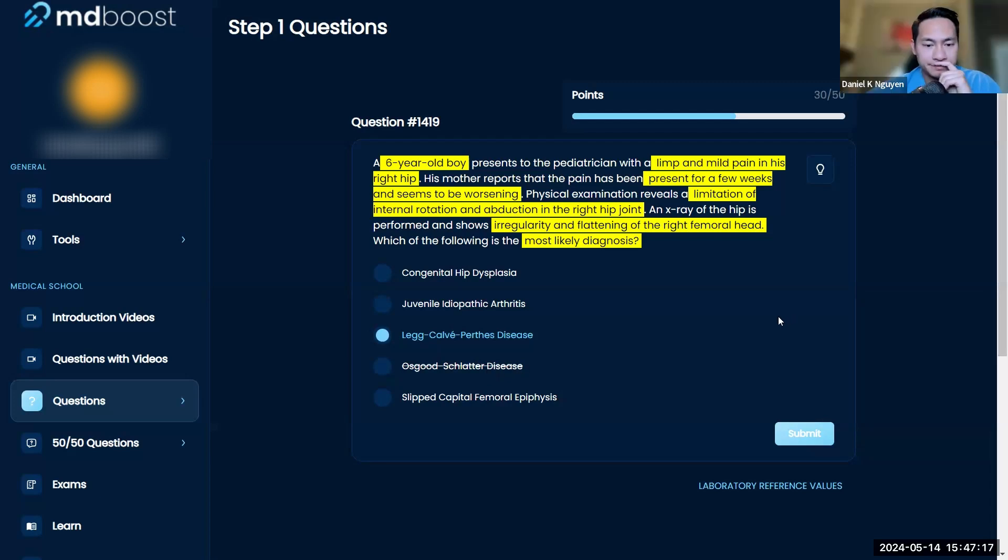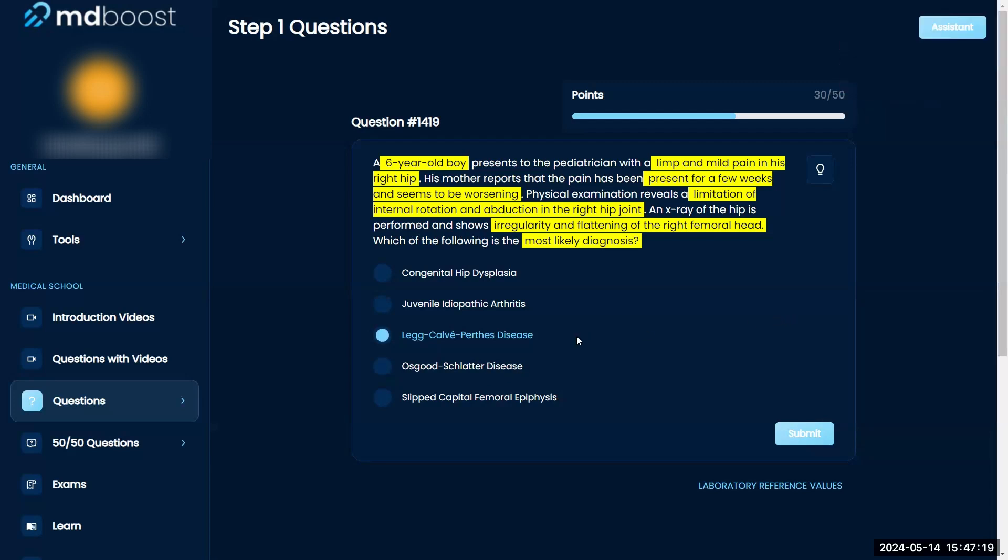Juvenile idiopathic arthritis—I don't think this is looking like arthritis, especially because the irregularity and flattening of the head is telling us necrosis.